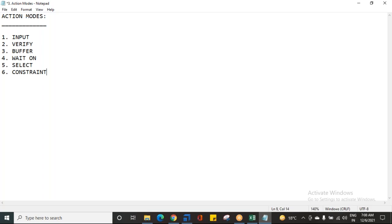Sometimes they can also ask you about individual action modes — for example, can you explain what is a Buffer, or why is Constraint used? For each and every action mode specifically, there would be a specific situation and example. We will see them one after the other.